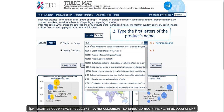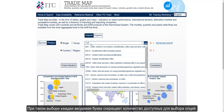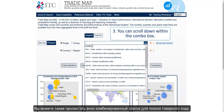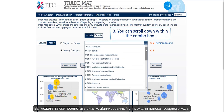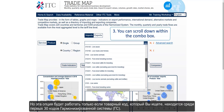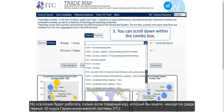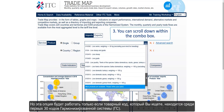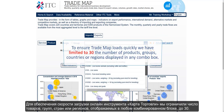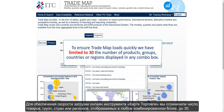You can see that every letter that was typed reduced the number of options available to select. Also, you can scroll down within the combo box to search for the product code, but that will only work if the product code you seek is among the first 30 codes of the harmonized system. To ensure Trademap loads quickly, we have limited to 30 the number of products, groups, countries or regions displayed in any combo box.